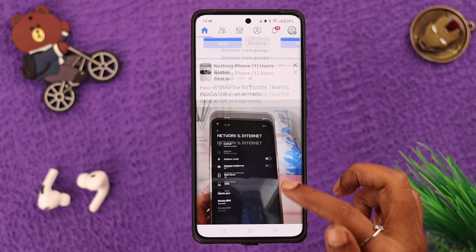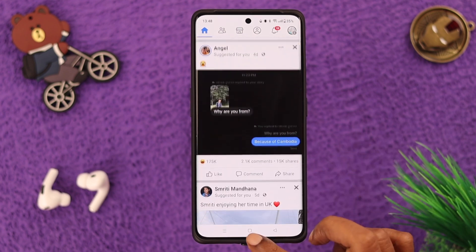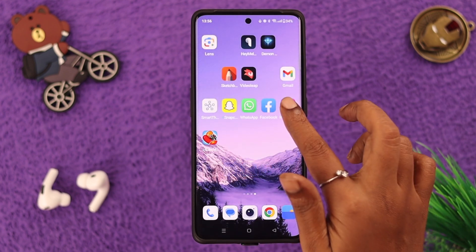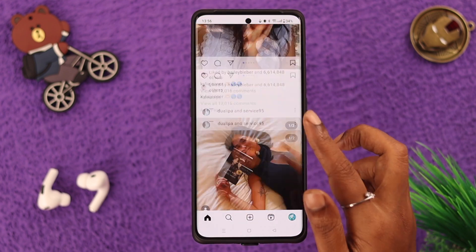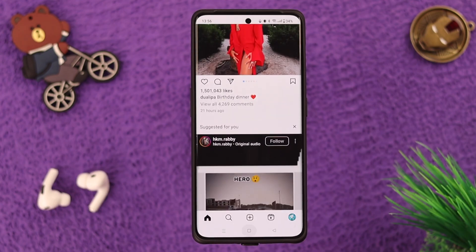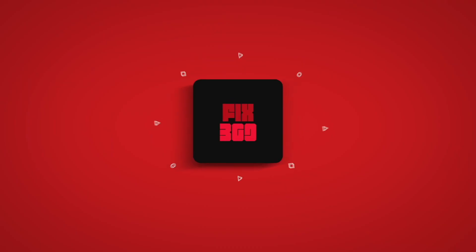So that's how you can hide apps and also unhide them on your OnePlus 11 phone. Hopefully you could follow this process and use your favorite apps in peace. Thank you for watching!